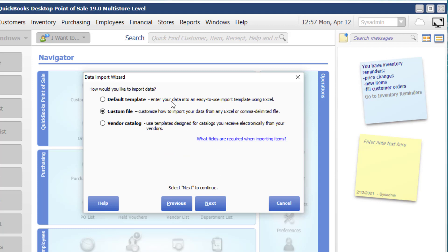Now, this can be a little confusing. So the default template might be something that you would want to choose. However, the default template is a specific file in a specific location, and so you would have to copy paste all of your information into that default template. We recommend using the custom file. Custom file gives you the ability to take any Excel spreadsheet and be able to import that. Now notice that it also says comma delimited file. While it is true that you can import a comma delimited file, we have found it overly complex because the header information sometimes can get truncated or is very confusing to choose.